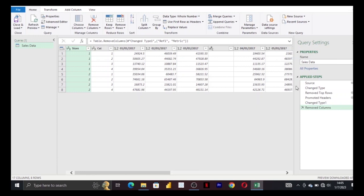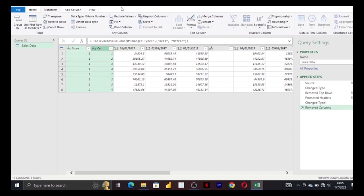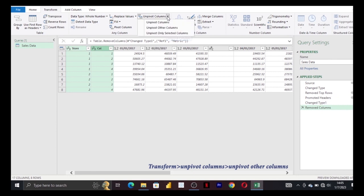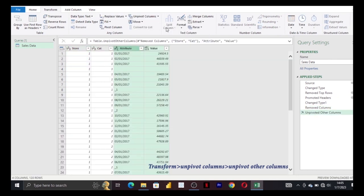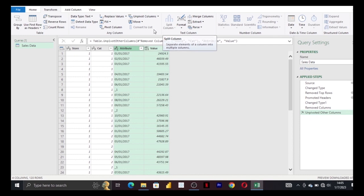So to do that in Power Query is pretty easy. First of all, you select the columns that you want to keep, and then you go to transform and pivot columns. You click on this arrow and then you unpivot other columns.